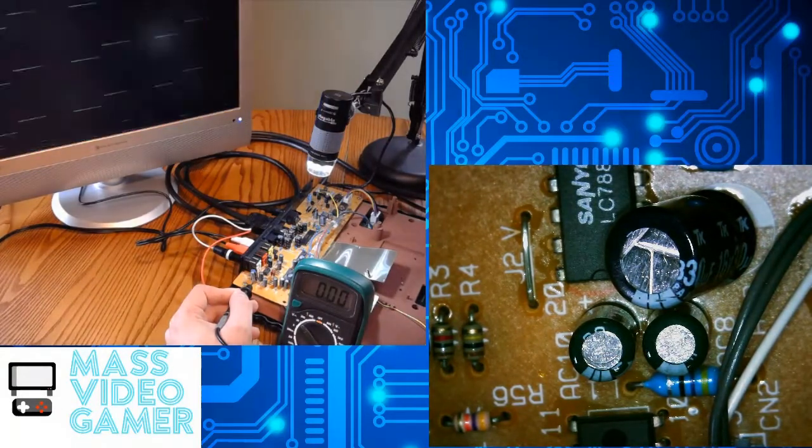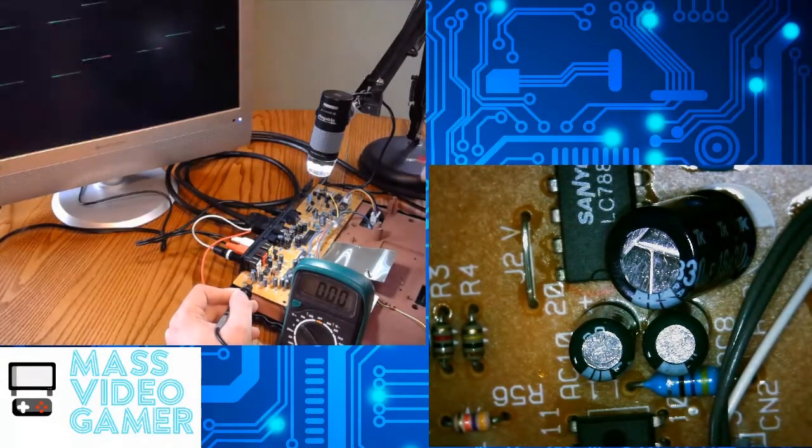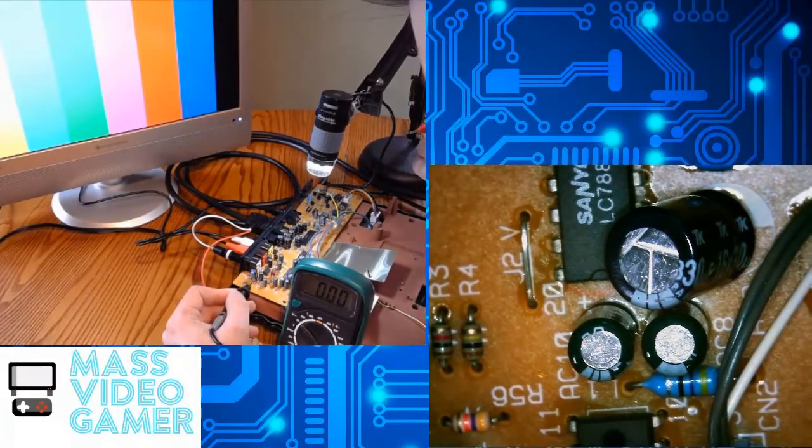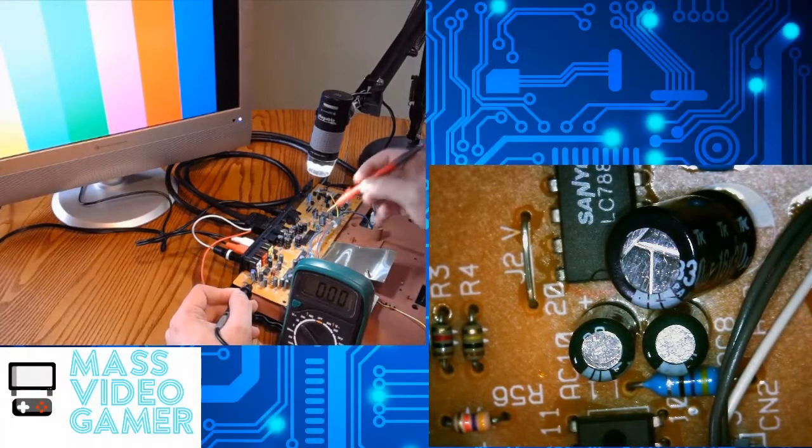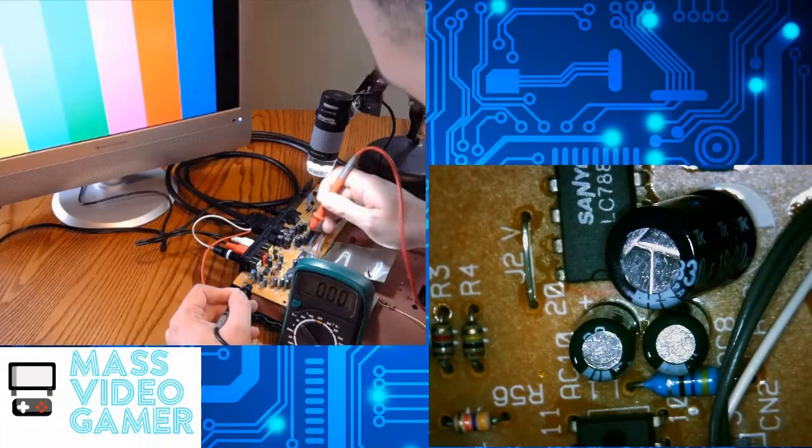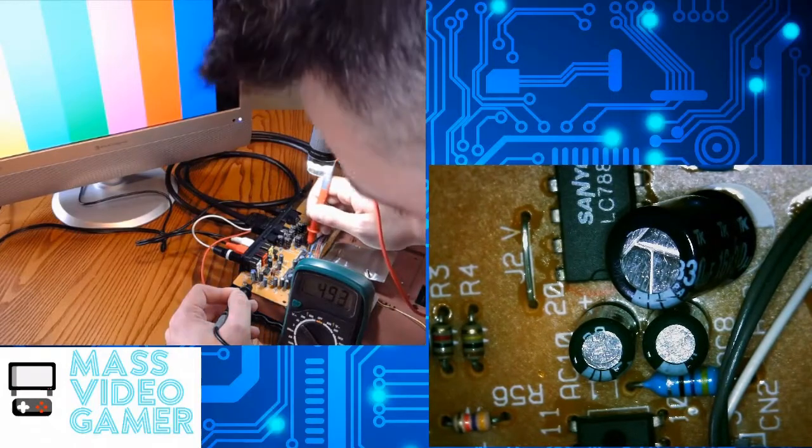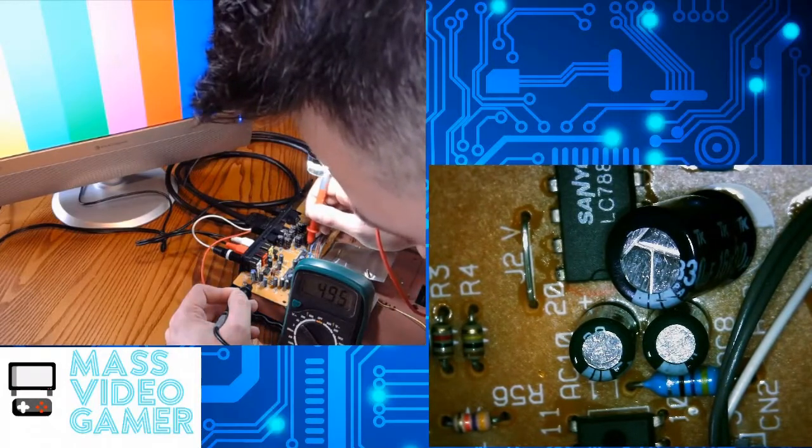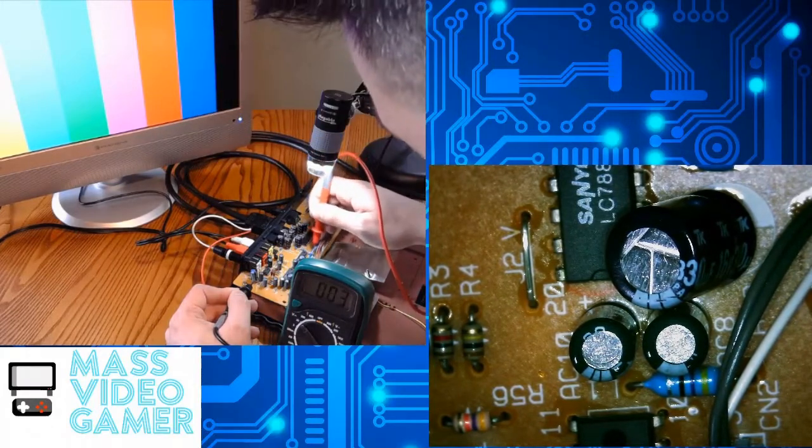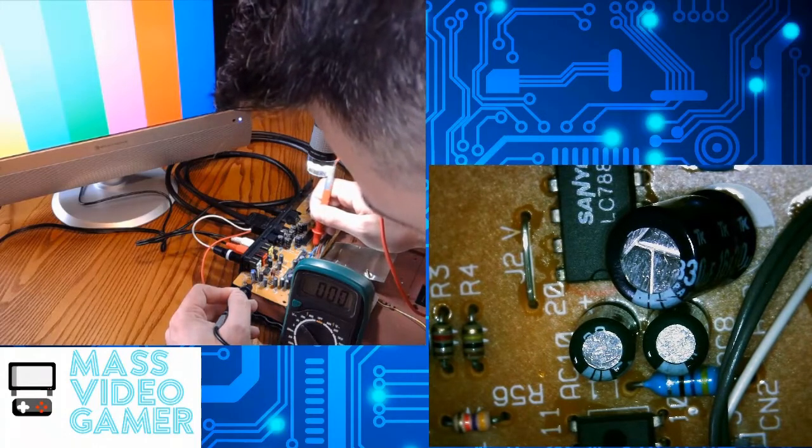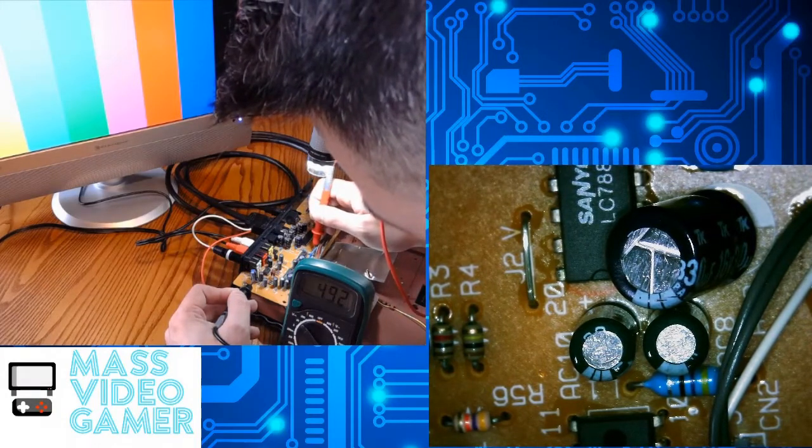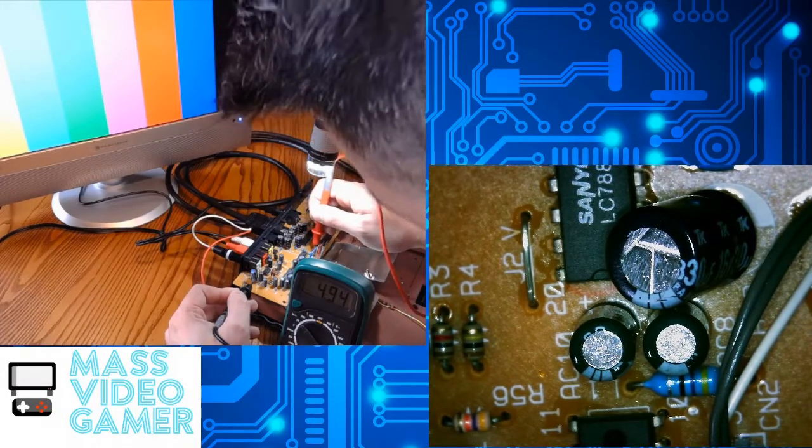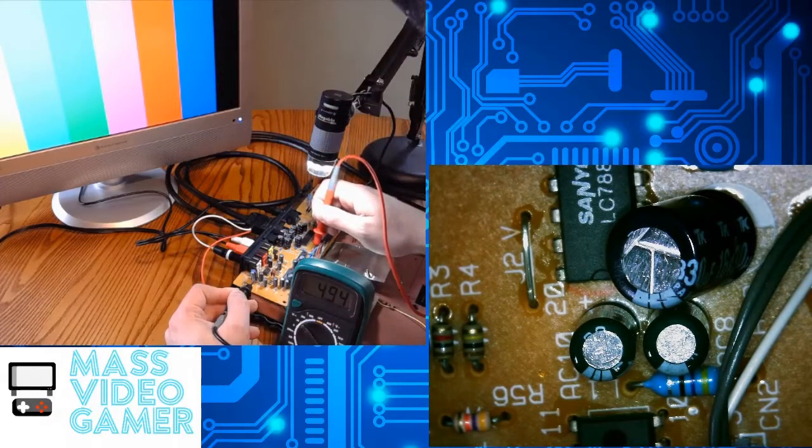So you definitely have an issue now, right? So in order to remedy that issue, let's take a look. Now this insulator right here, this side, there we go, 4.95. The other side, here we go, 4.94. That's fine. That's within tolerance.